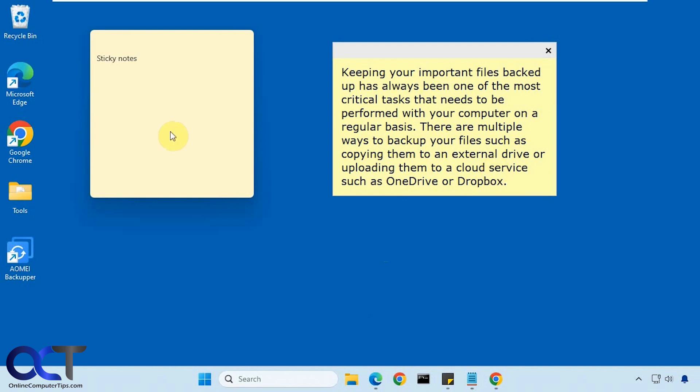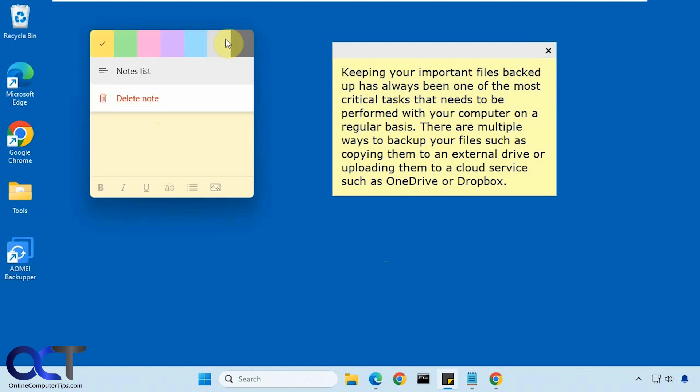Alright, so here I have them side by side. So here's the sticky notes from Windows. So here are your options - add a new note, you can change some colors, delete it, change your formatting, add a list and some pictures.